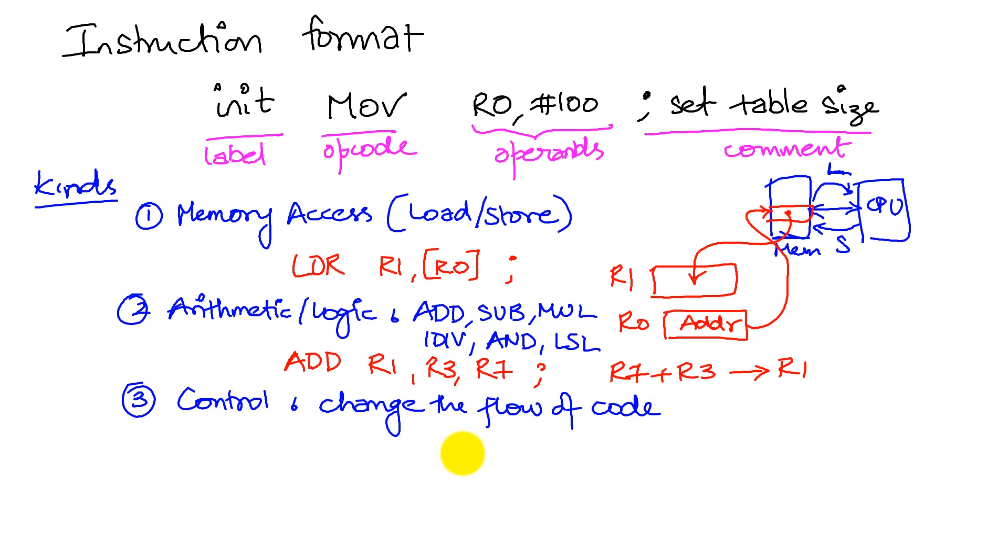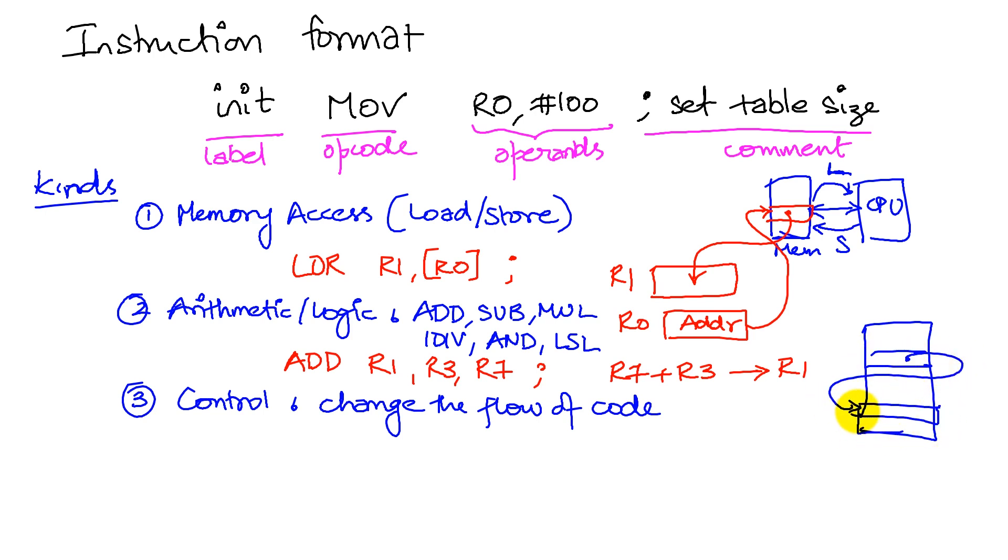What we mean by change the flow of code is we sometimes in our program will branch from one location to another location, or we may call a subroutine.